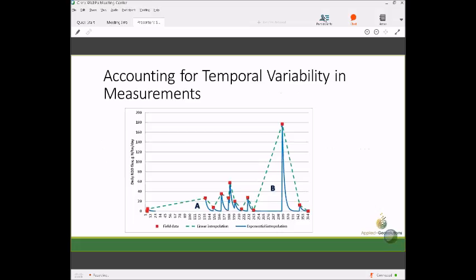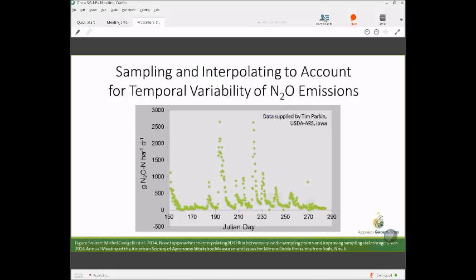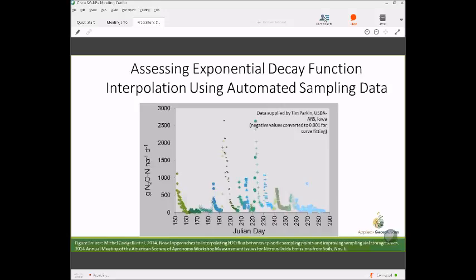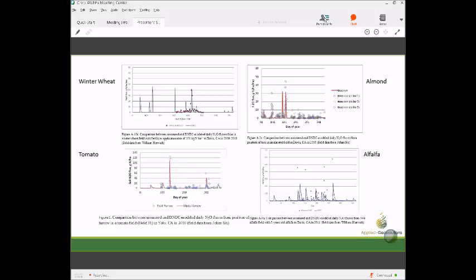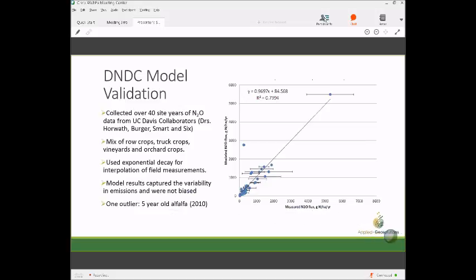Extensive rice methane validation has been done for California and other U.S. rice-growing regions; the model is performing quite well there. A manure DNDC model is being validated, applying DNDC biochemistry from the feedlot and housing through storage and treatment facilities to the land application phase. Work with Ernst Kebrea at UC Davis aims to incorporate a mechanistic enteric submodel, since enteric methane is an important agricultural source in California. The model also captures dynamics of methane emissions from liquid manure storage and ammonia emissions across dairy and swine production systems.